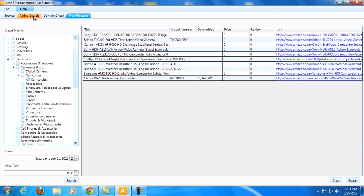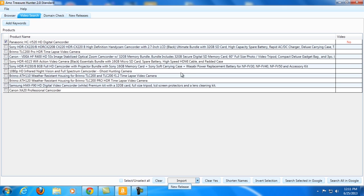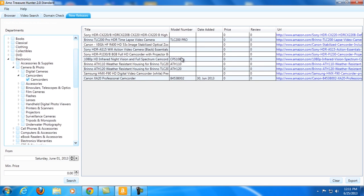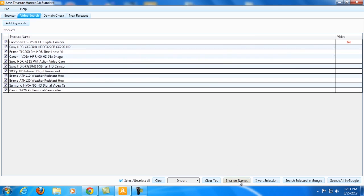So what I can do here is go again to Video Search and then Import New Release. As you can see it grabbed the information from the research we have done here.